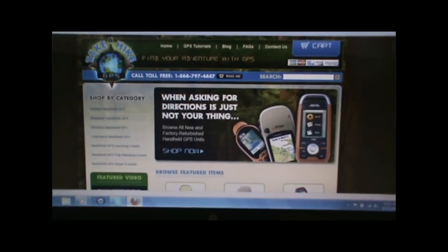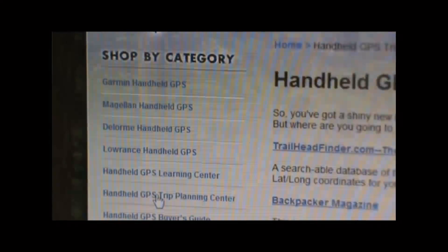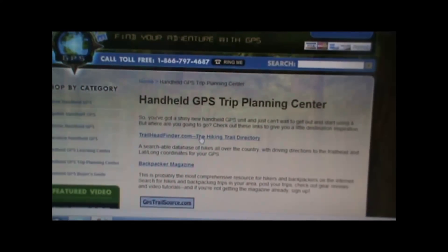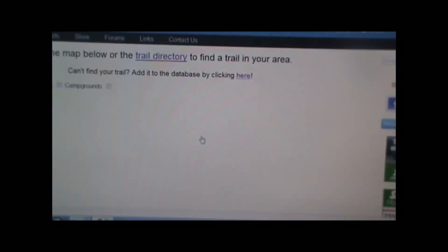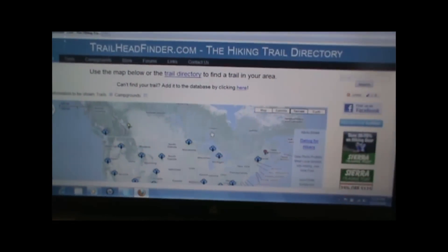There are a number of different websites where you can download hikes and get that kind of information. If you go to TakeAHikeGPS.com and click on the handheld GPS trip planning center, you can see a list of some of them. We're going to click on the first one, trailheadfinder.com, which is one of my favorites. That will bring up a Google Maps screen where you can scroll and zoom in to find hikes in your local area.